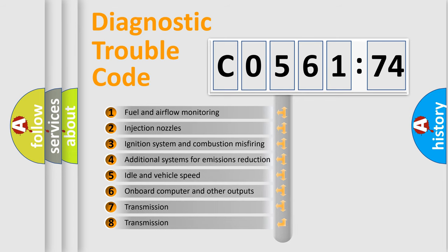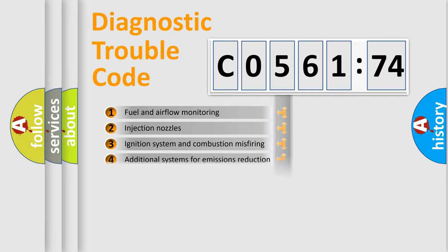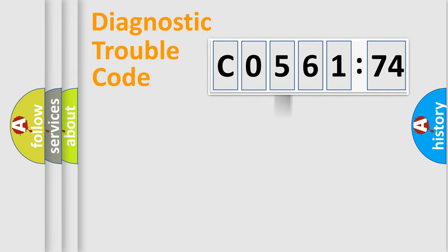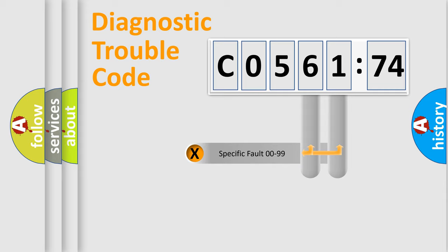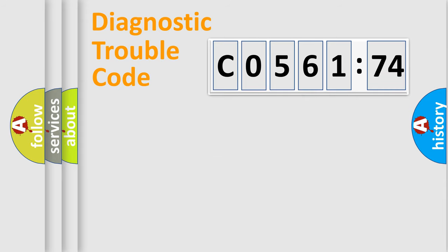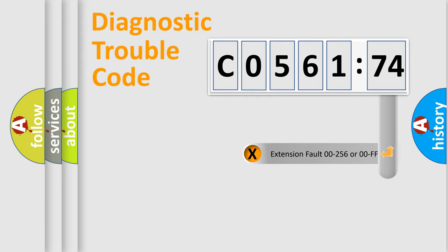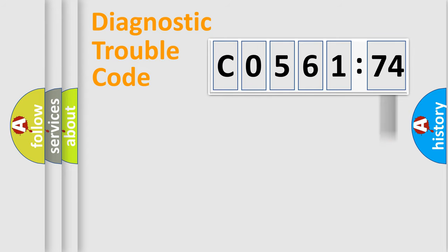The third character specifies a subset of errors. The distribution shown is valid only for the standardized DTC code. Only the last two characters define the specific fault of the group. The add-on to the error code serves to specify the status in more detail.